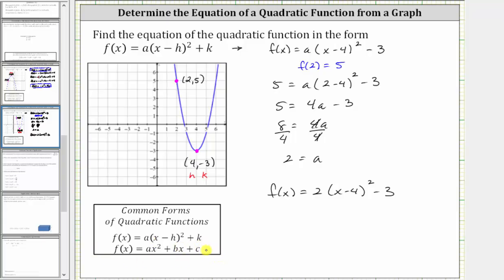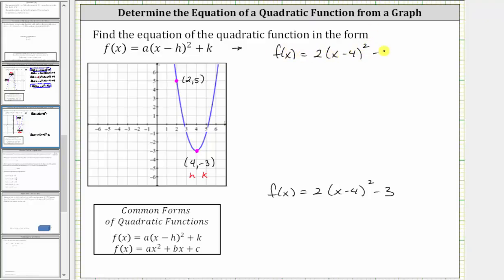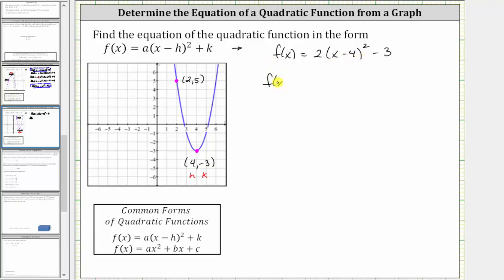Let's also find the function in standard form. To do this, we'll have to square (x − 4), multiply by 2, and then subtract 3. There's no shortcut for squaring (x − 4), so let's write out two factors: f(x) = 2(x − 4)(x − 4) − 3.